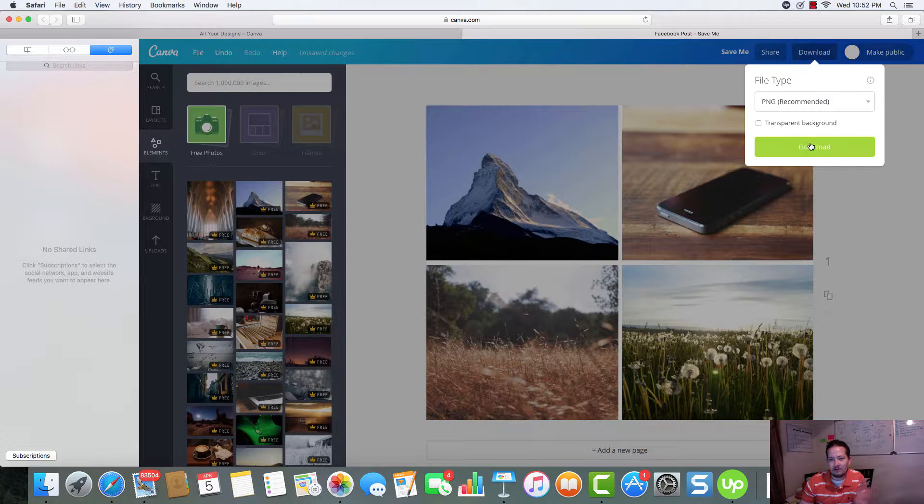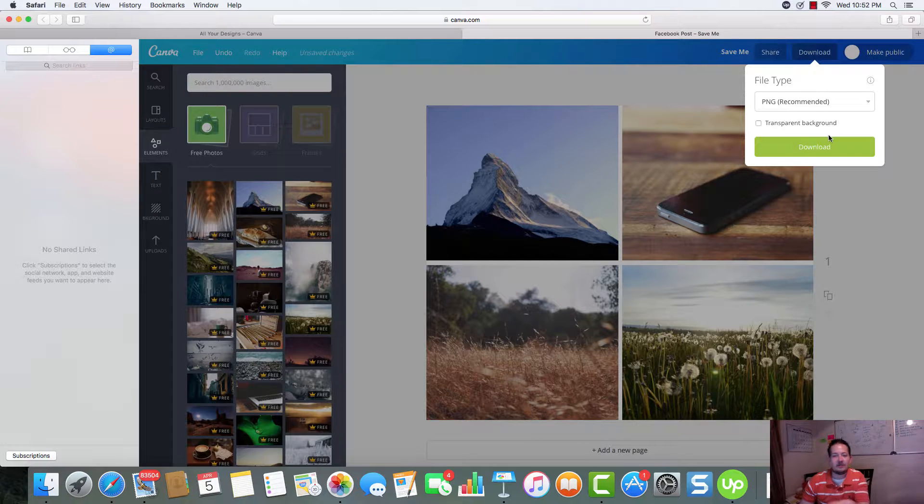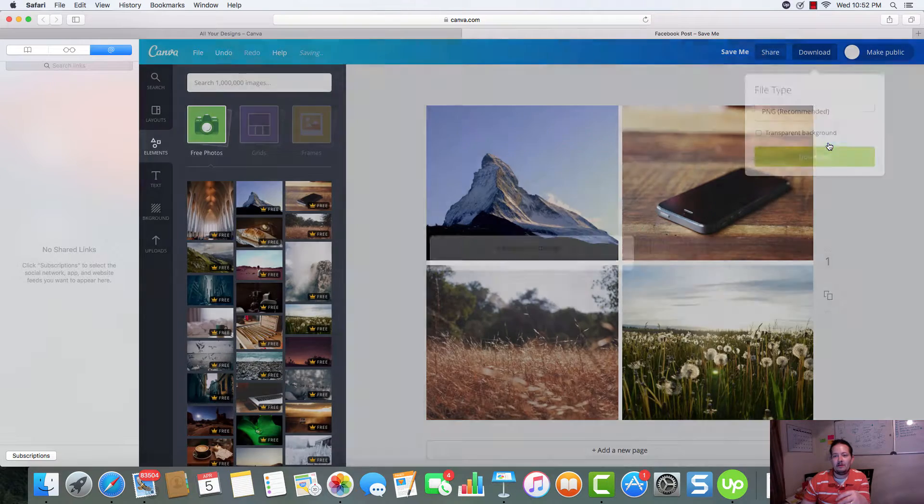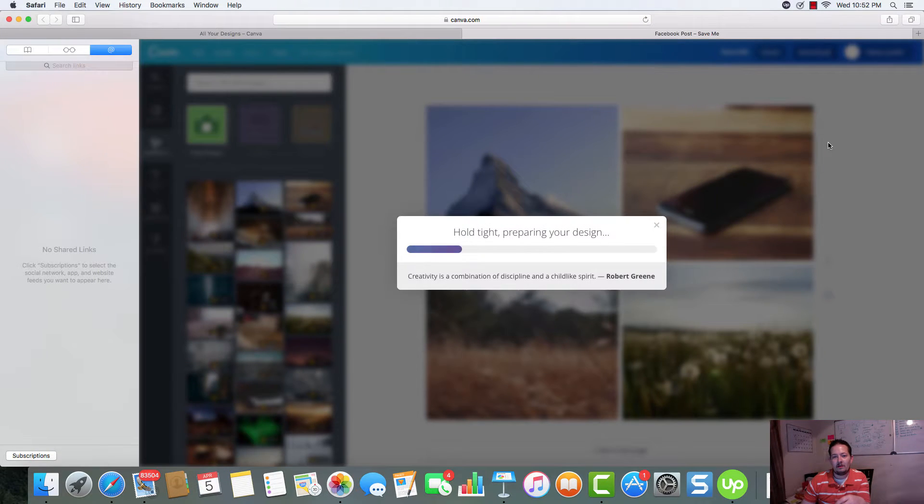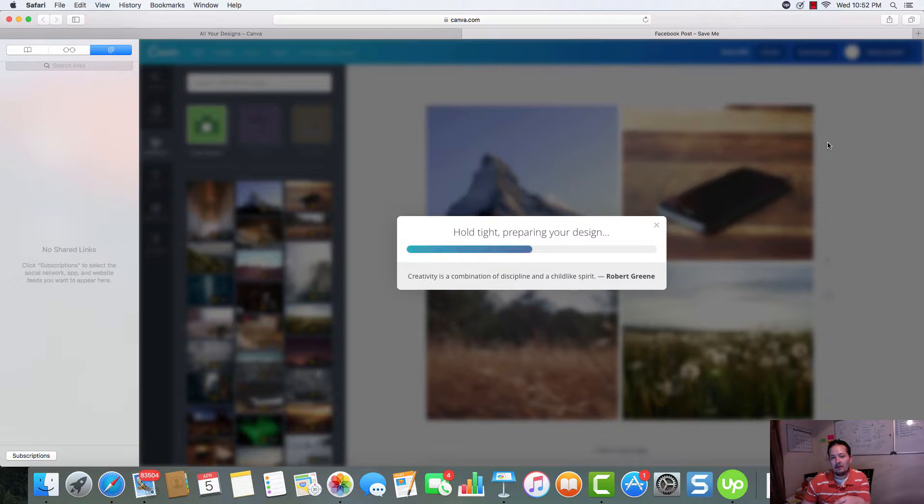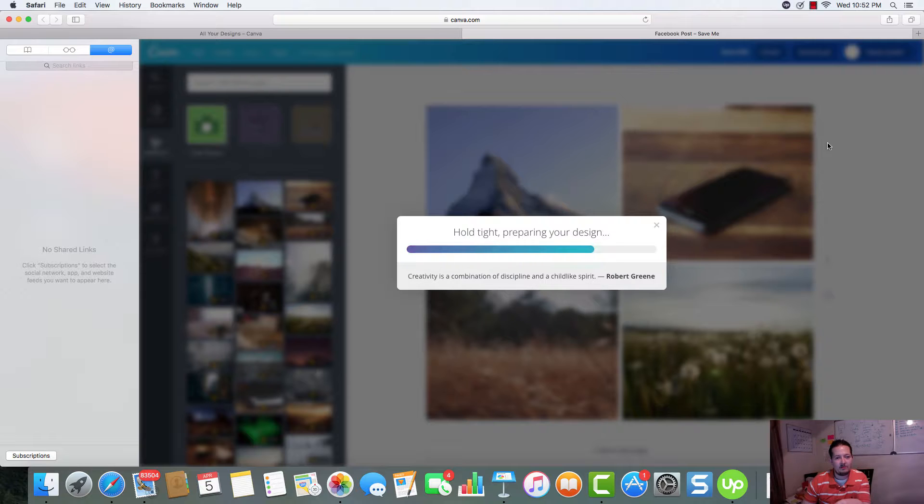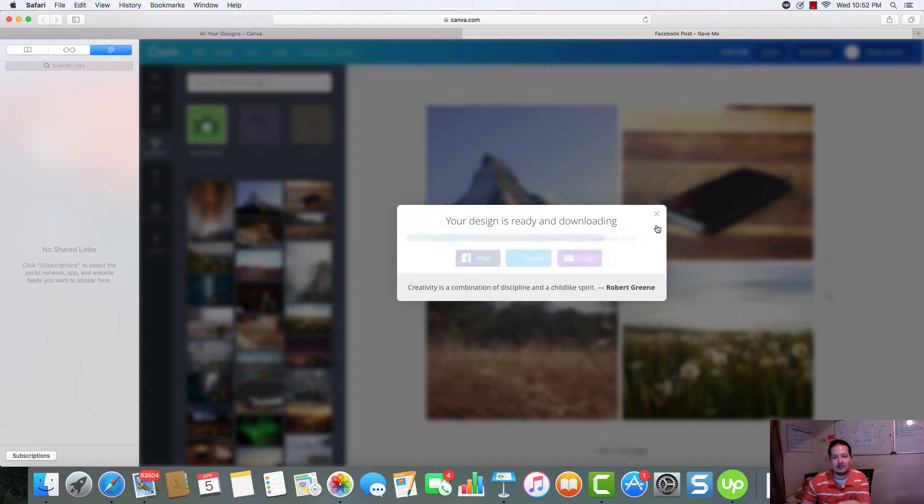And actually if you want a transparent background. In this case, we don't. PNG. That's recommended. Download it. And it will download. And it will save your file. And then you'll be able to go over to Facebook and post it.